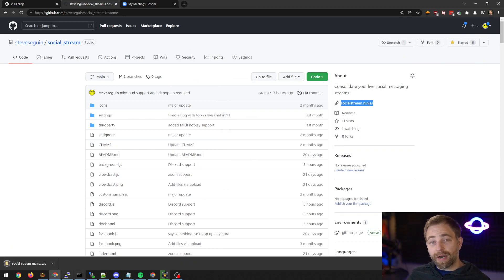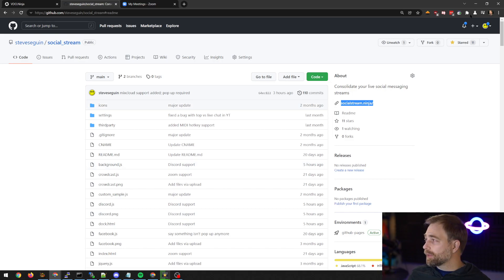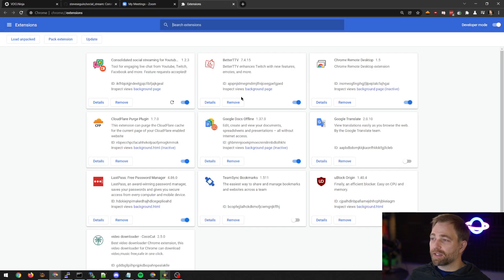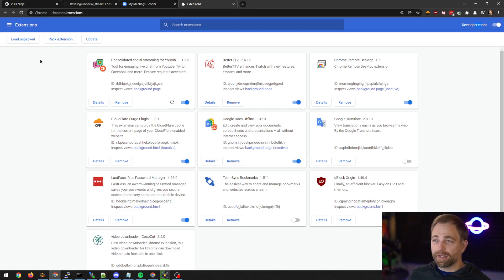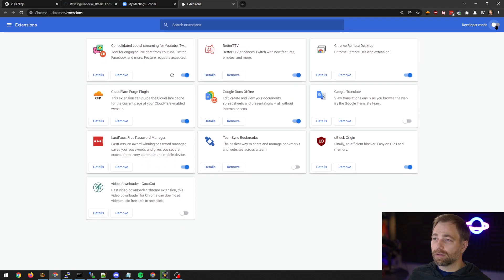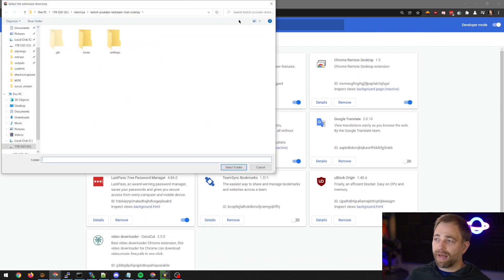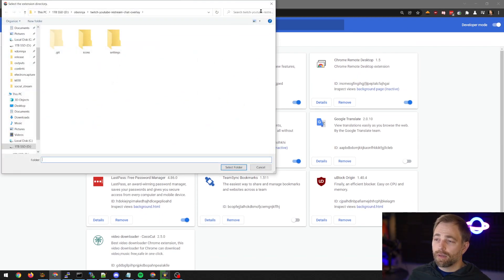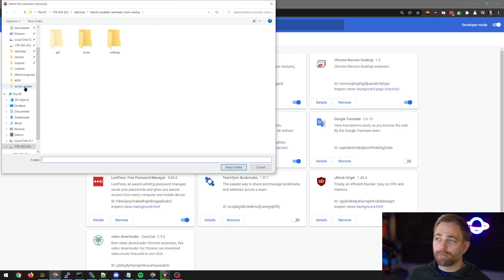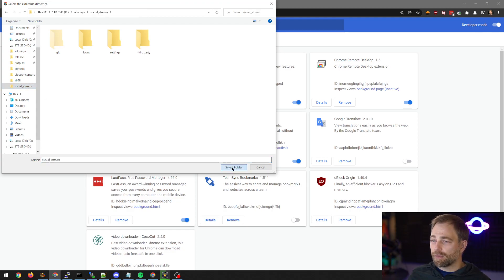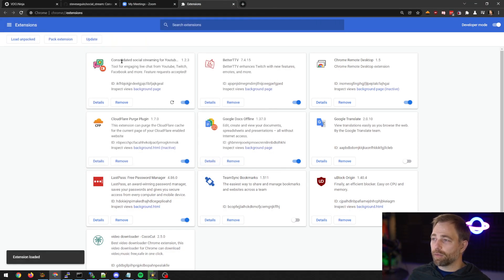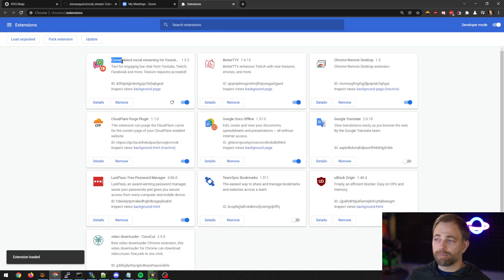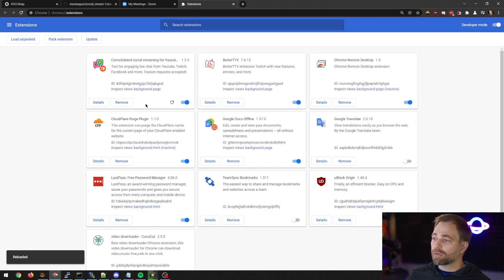You then extract the zip folder, and we can then go to extensions. We enable developer mode in the top here, top right. And once we have enabled that, it will unlock Load Unpacked. We can then select the socialstream folder. Open it, and it will appear as an item. Open it, so it's installed.